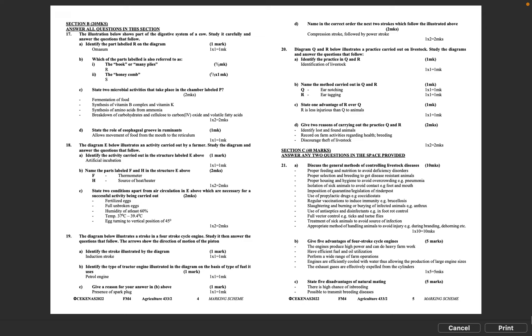Section C, 40 marks. Answer any two questions in the space provided. Question 21A: Discuss the general methods of controlling livestock diseases, 10 marks. Proper feeding and nutrition to avoid deficiency disorders. Proper selection and breeding to get disease-resistant animals. Proper housing and hygiene to avoid overcrowding, e.g., pneumonia. Isolation of sick animals to avoid contact, e.g., foot and mouth. Imposition of quarantine, legislation of Rinderpest. Use of prophylactic drugs, e.g., coccidiostats. Regular vaccinations to induce immunity, e.g., brucellosis. Slaughtering and burning or burying of infected animals, e.g., anthrax. Use of antiseptics and disinfectants, e.g., in foot rot control. Full vector control, e.g., ticks and tsetse flies. Treatment of sick animals to avoid source of infection. Appropriate method of handling animals to avoid injury, e.g., during branding, dehorning, etc. 1 times 10 equals 10 marks.